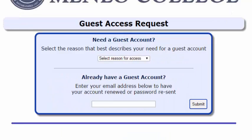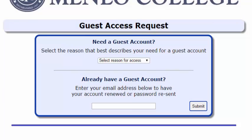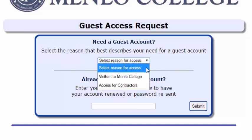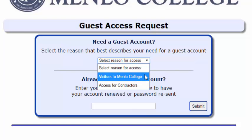Upon requesting access, you will be asked to provide the reason. This may be because you are a general visitor, for which you will receive up to three days access, or a contractor where you will have four hours.